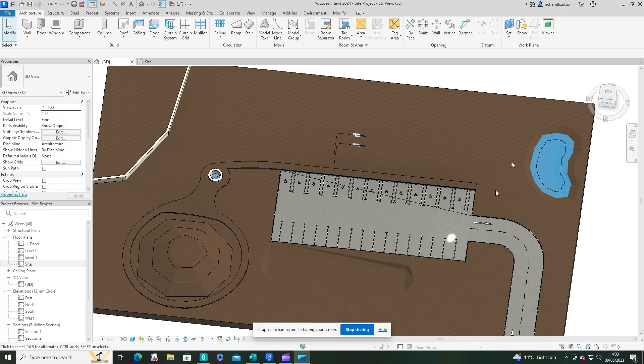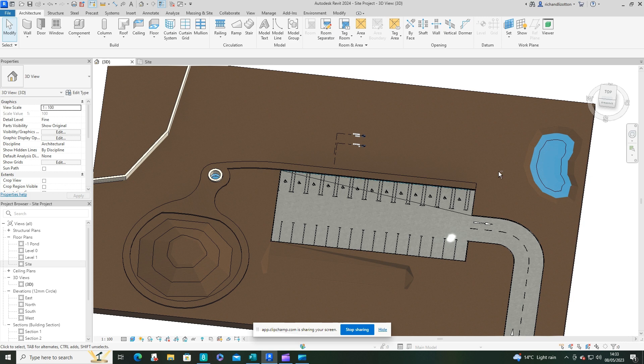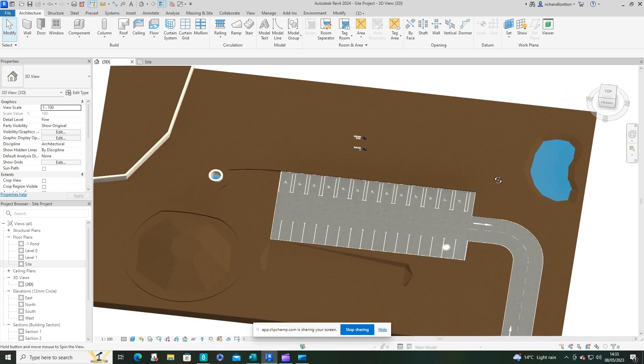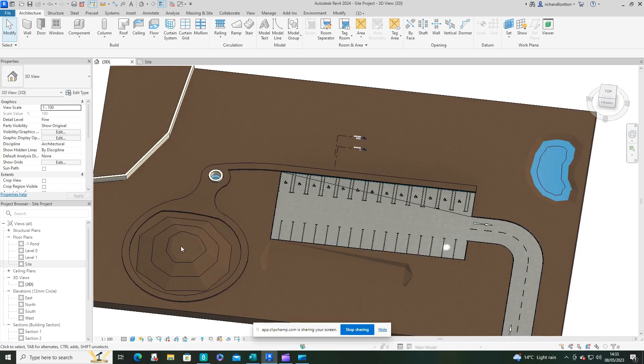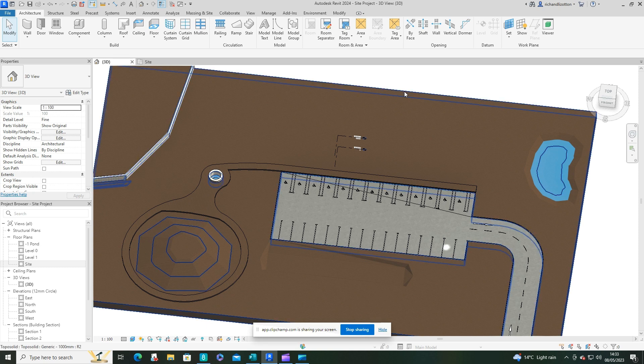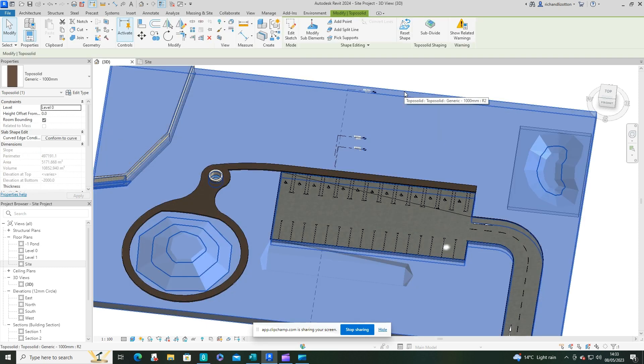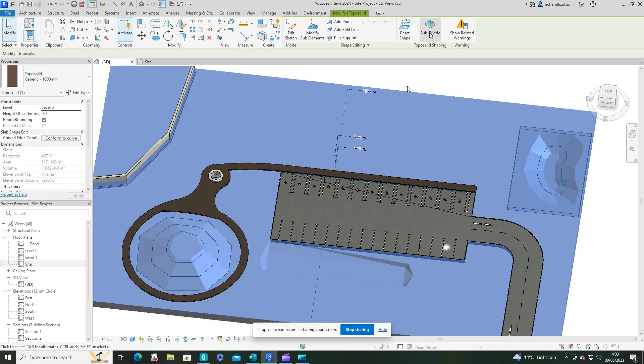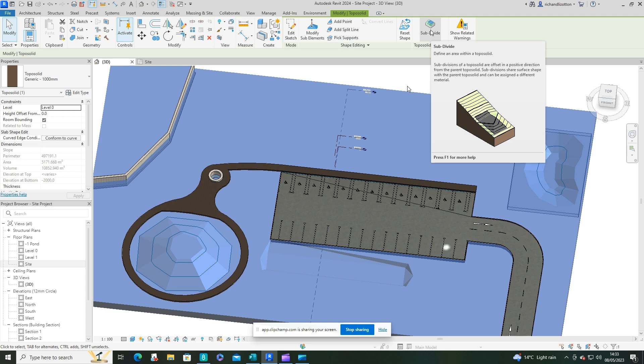Okay, in this video we're going to have a go at creating a brick paved path around our site. So what you want to do is click on the top of solid and use the subdivide command.